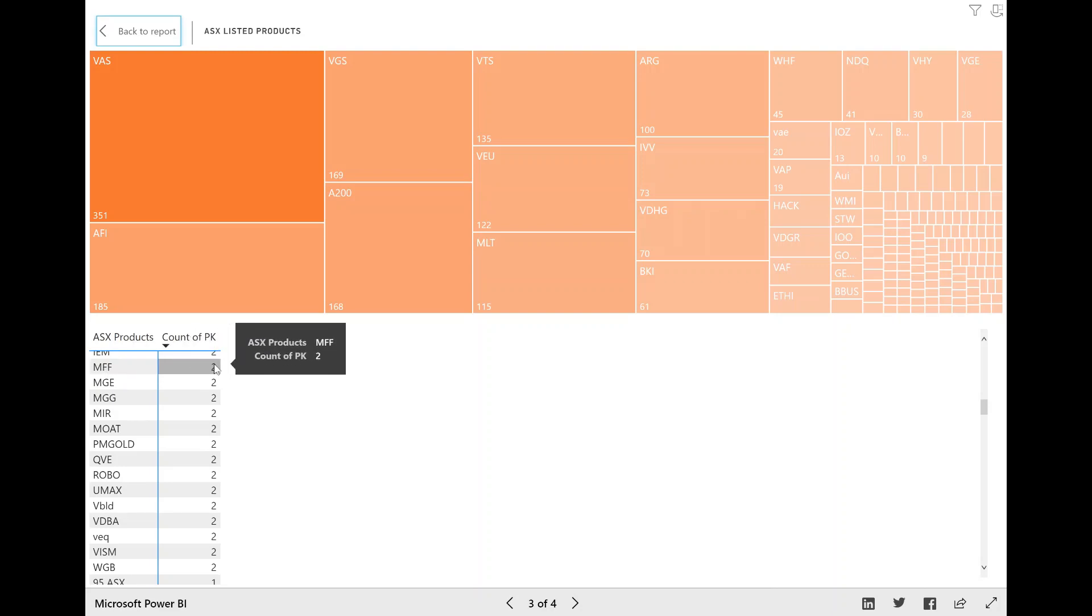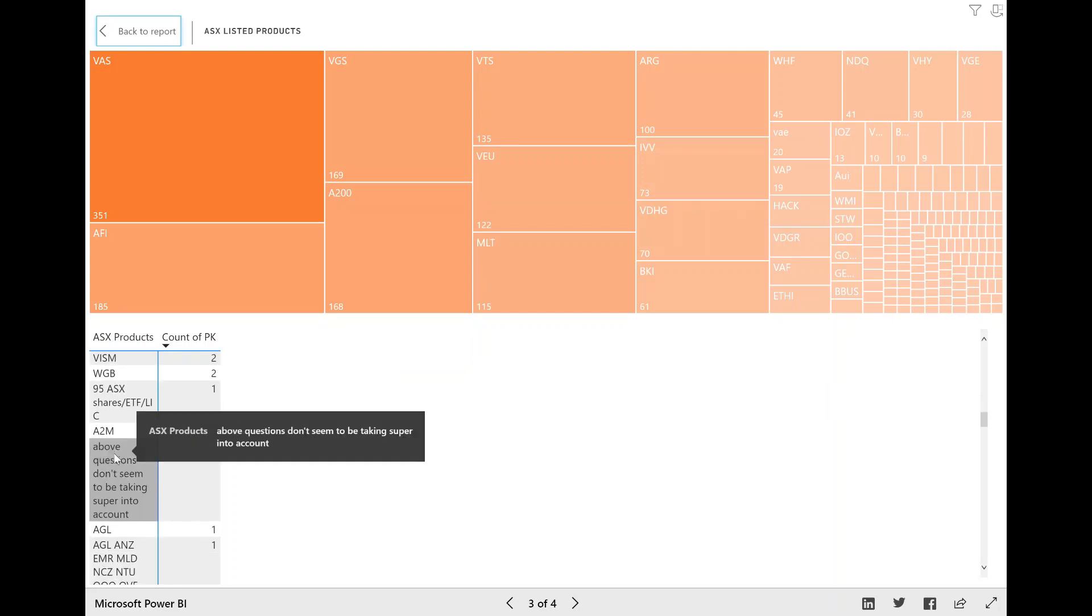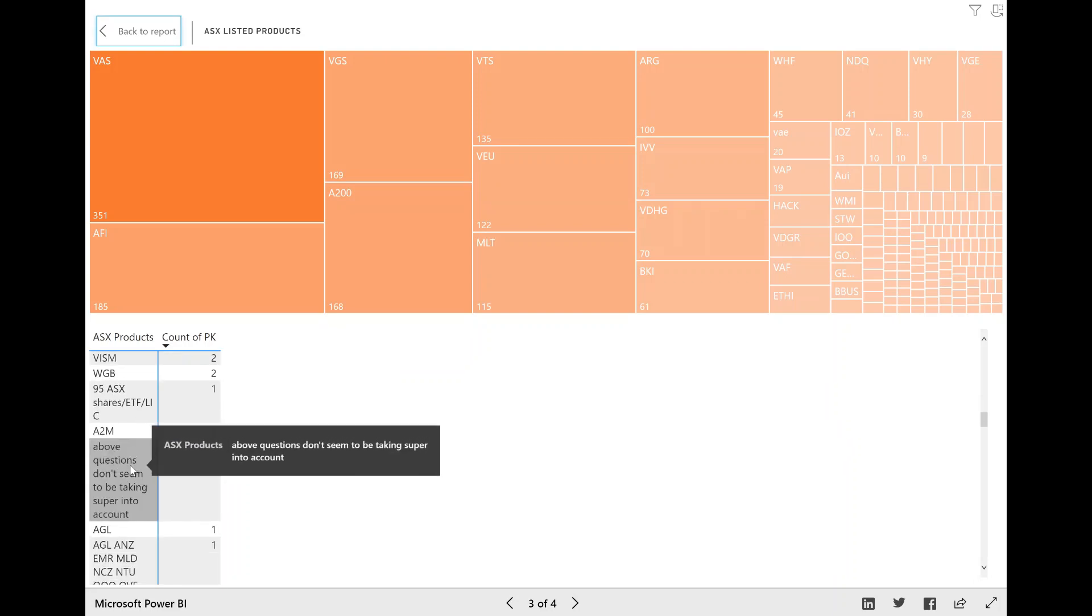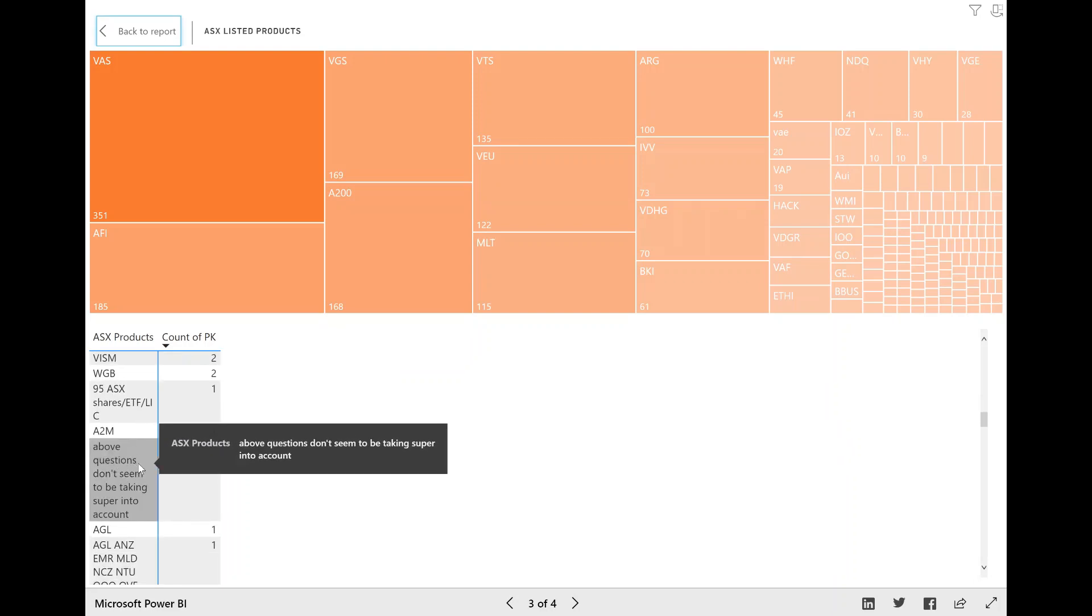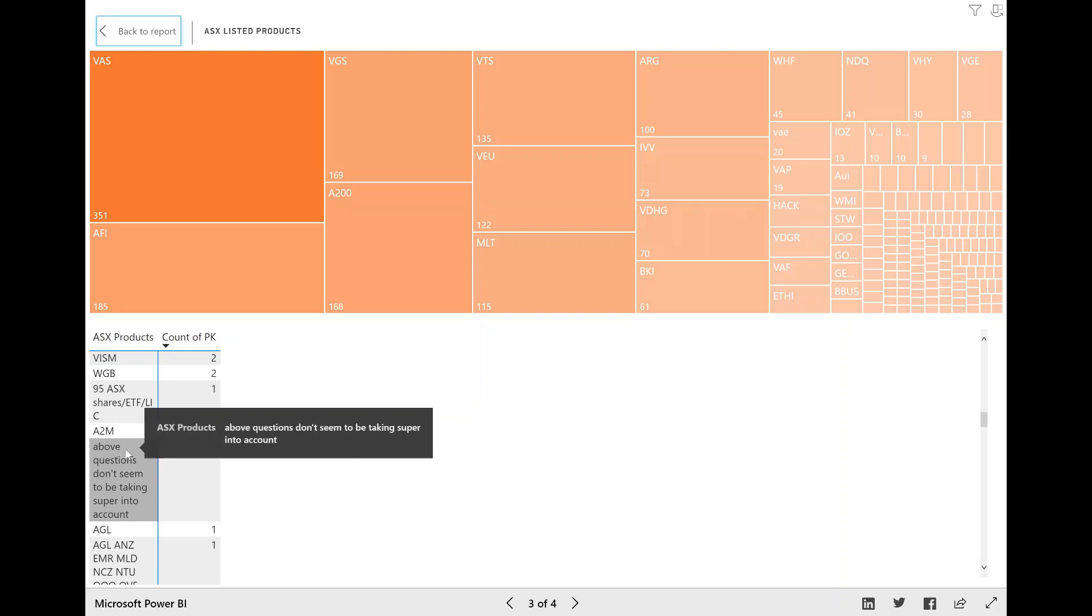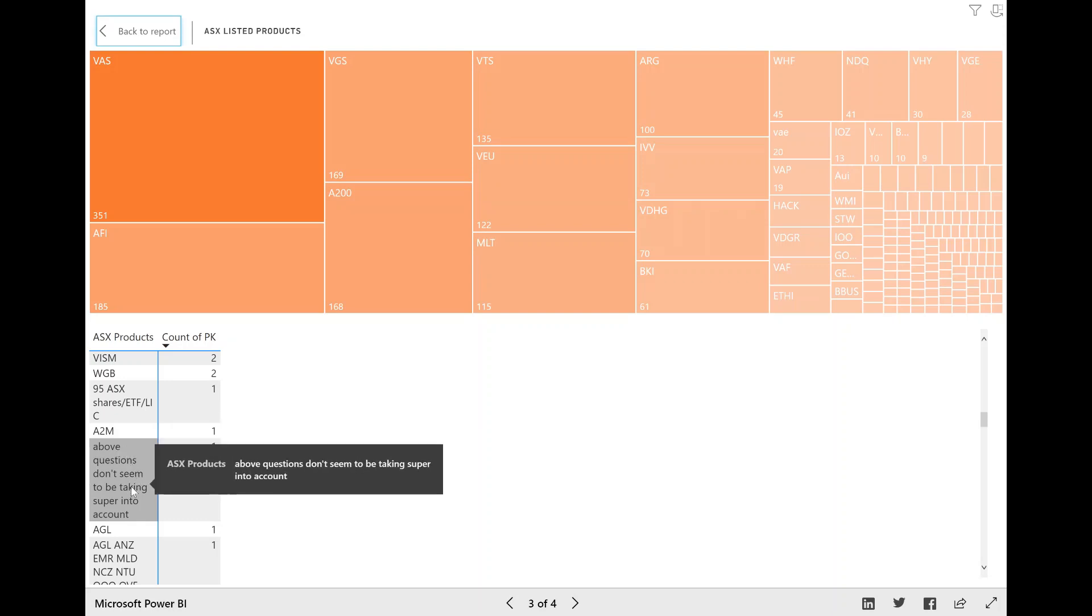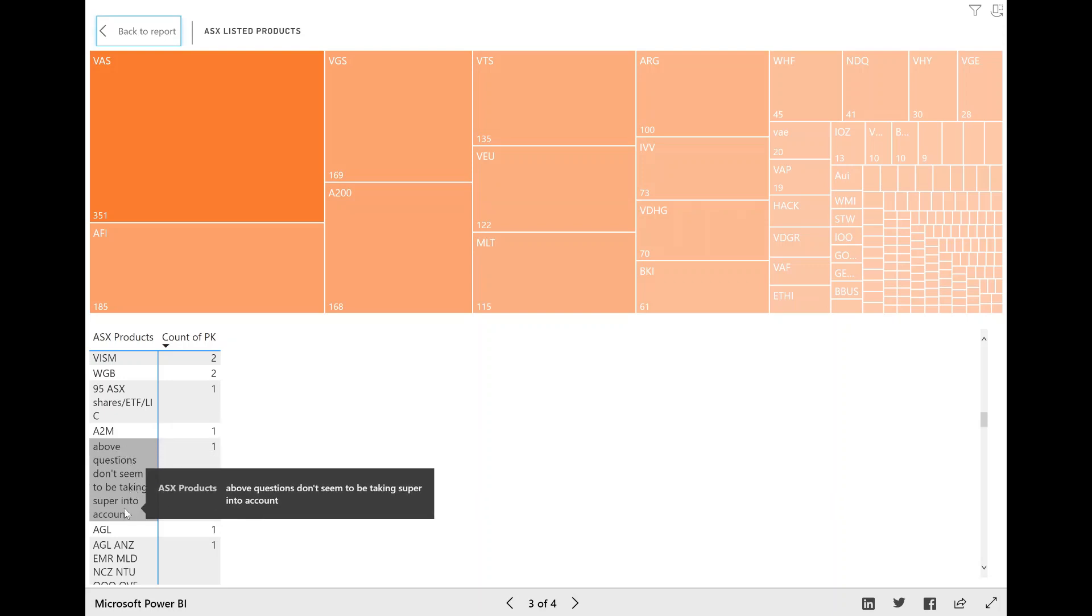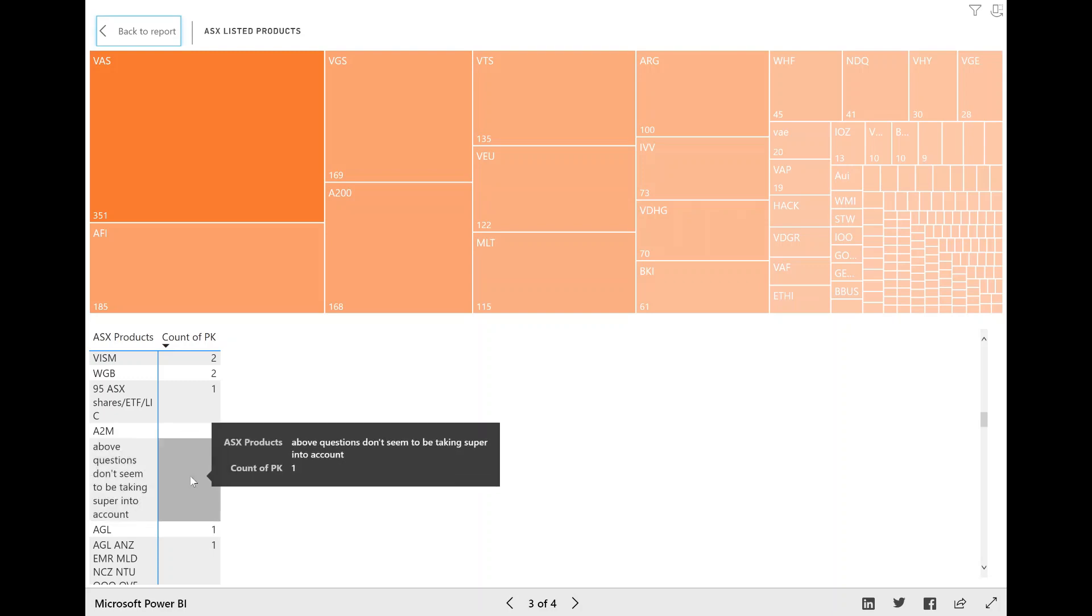Now, as you can see, the data is not perfect. Someone wrote the above question doesn't seem to be taken super into account. That is true. And that was one of the biggest mistakes I made on this survey. So I'm going to improve that next year.